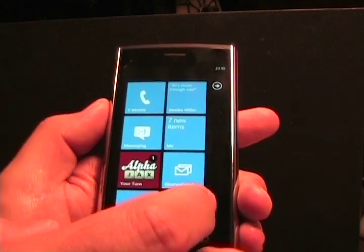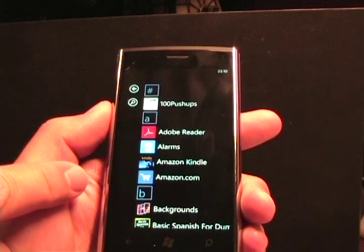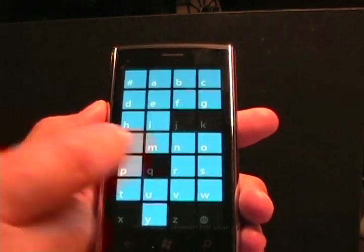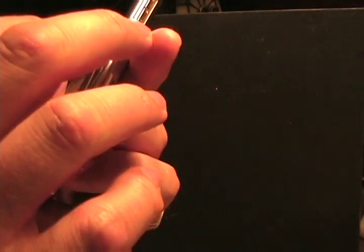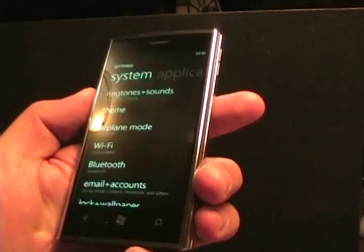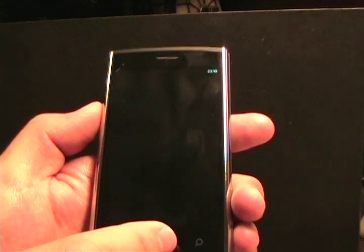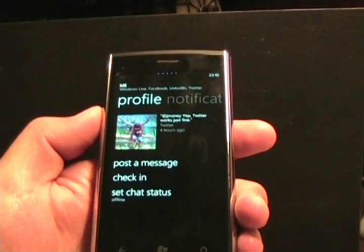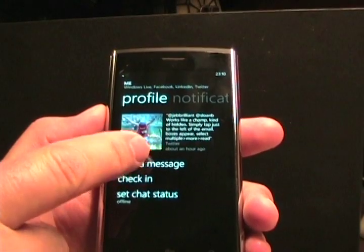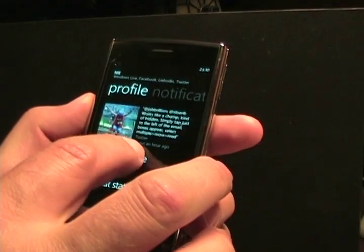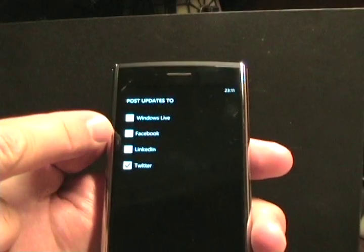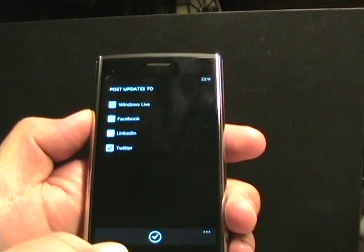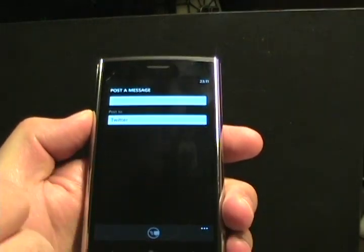So the first thing is Twitter support. On the accounts page in Settings, there's now an option to add a Twitter account. Once you do, you have your Me tile — you can post a message and select what you want to post it to: Windows Live, Facebook, LinkedIn, or Twitter. Right now I just have Twitter selected, so I can post a status update directly to Twitter right there.